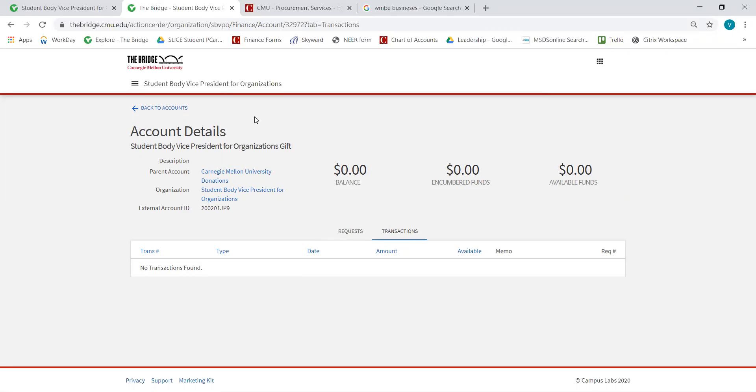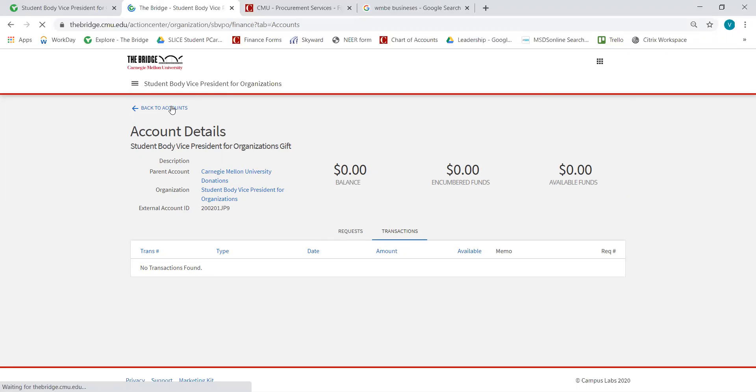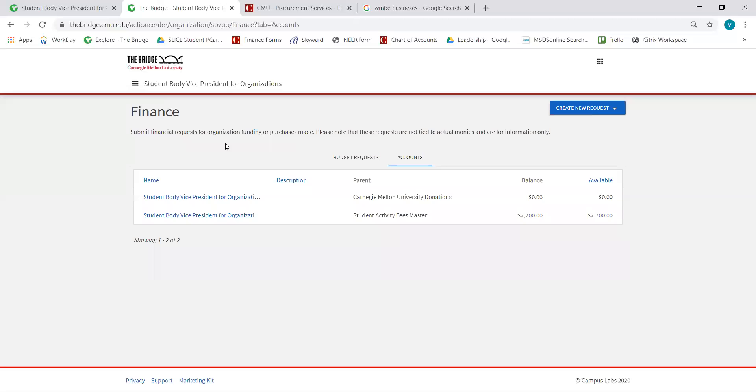You'll get a better understanding of how this looks when we check the org account. I can go back to Accounts and now I'm going to select this account, which is the org account.